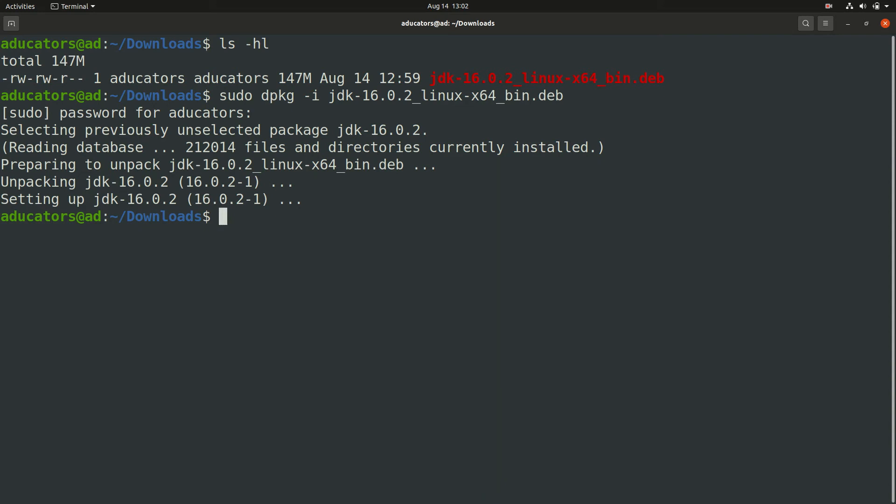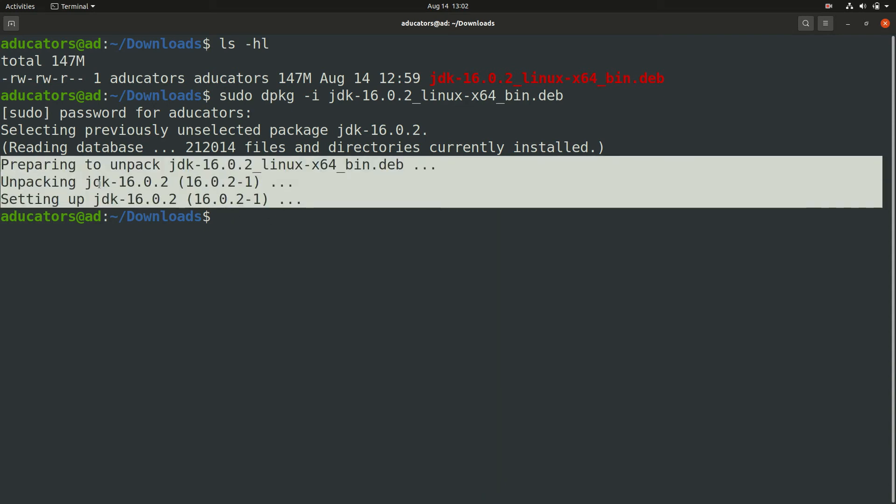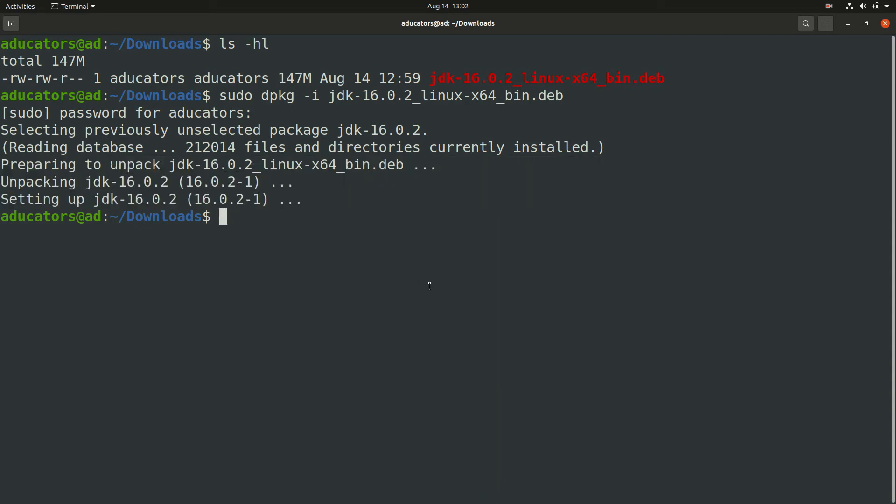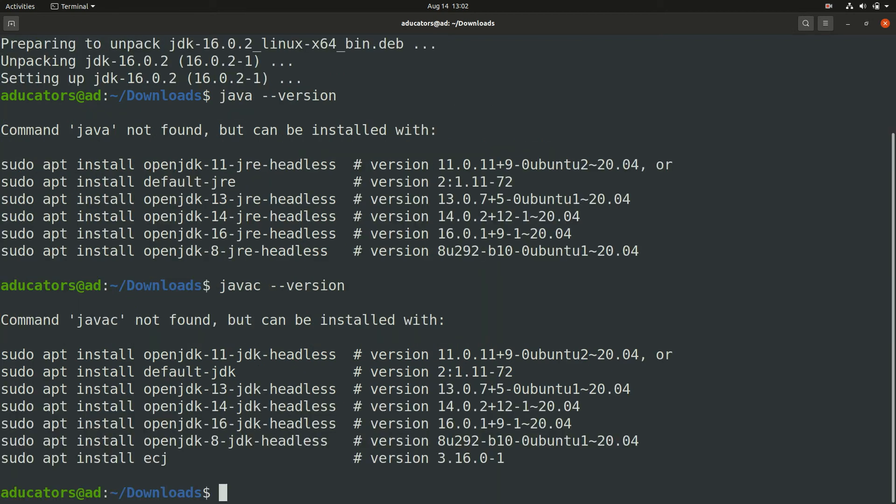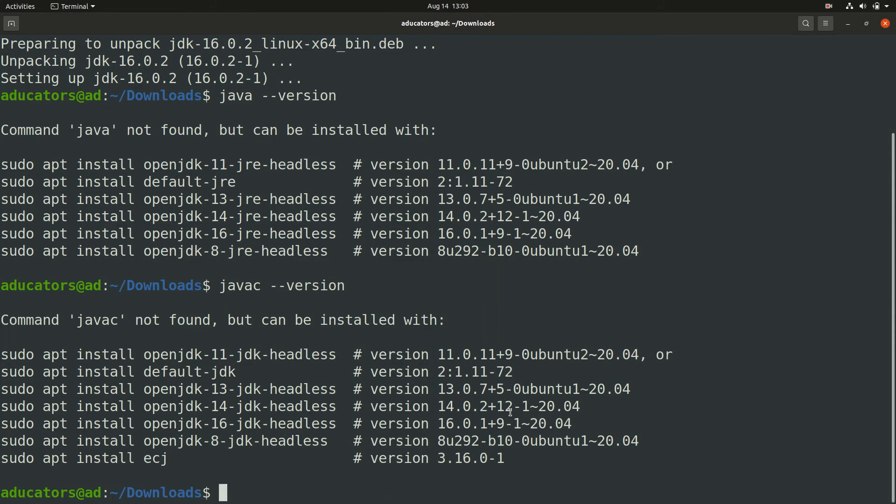All right, so my prompt is back and this JDK package is installed, perfect. If you're excited, you can check your Java version but you will find Java not found. Same goes for your javac. This is the command to check your versions and for both commands I got Java and javac not found.